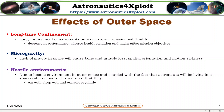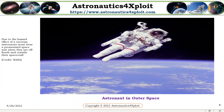Due to the hostile environment in outer space, and coupled with the fact that astronauts will be living in a spacecraft enclosure, it is required that they eat well, sleep well, and exercise regularly. This picture shows an astronaut in outer space. Due to the outside effect of a vacuum, astronauts must wear a pressurized space suit when they are outside their spacecraft.